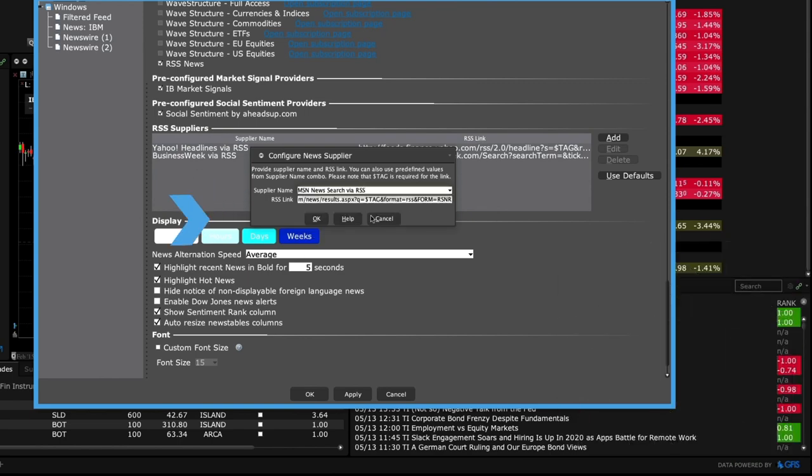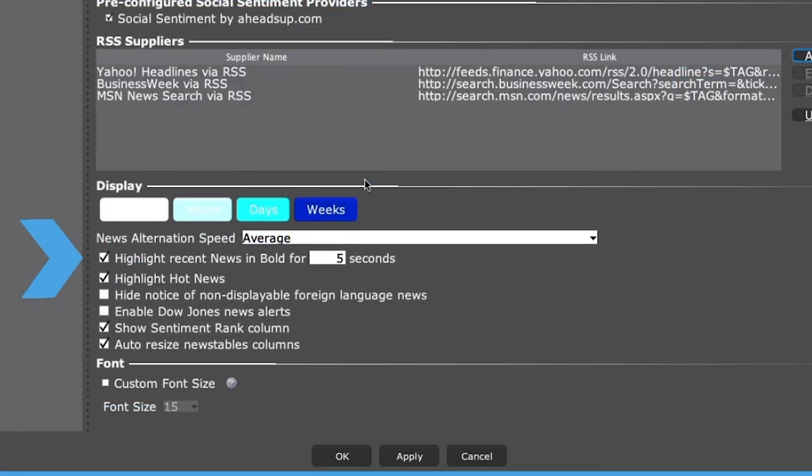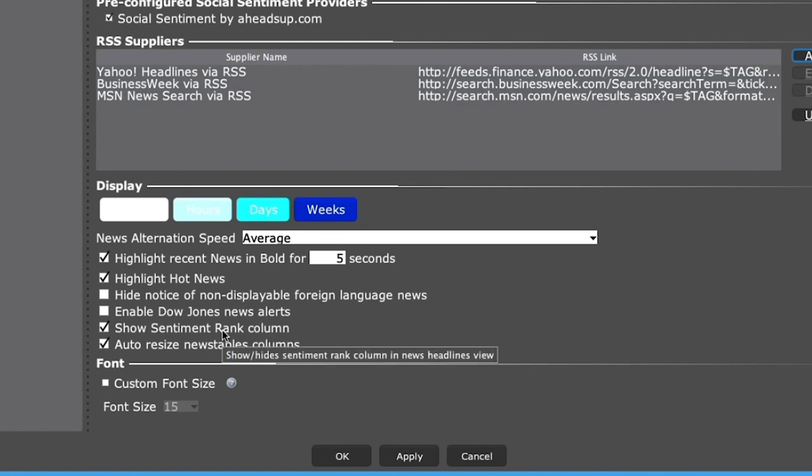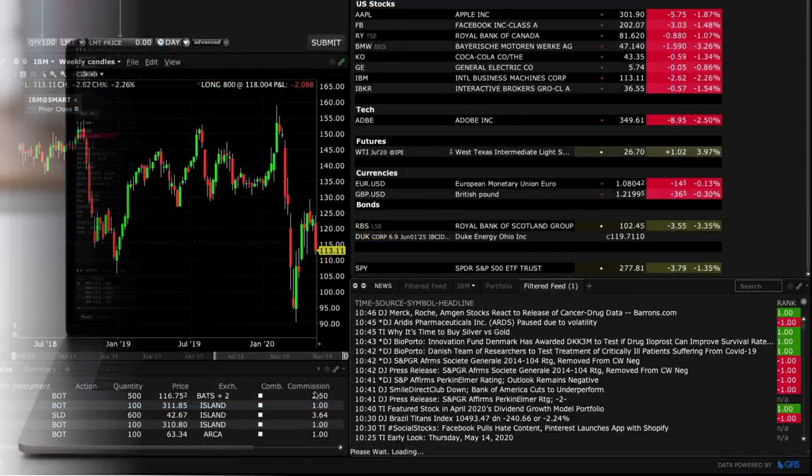Below that you'll see additional display settings such as showing sentiment ranks and more. Click Apply when done and OK to close the configuration window.